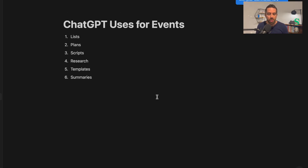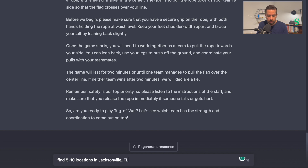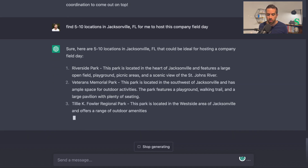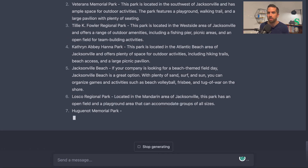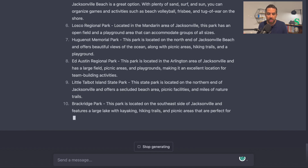The fourth thing ChatGPT can do to help you in event planning is research. It won't do in-depth research, but it can do basic research. I live in Jacksonville, Florida, so I'm going to ask it to find locations for me: "Find five to ten locations in Jacksonville, Florida for me to host this company field day." It lists out five to ten locations — Riverside Park — with an explanation of why. I'll need to copy these into a document, research them, look up reviews and pictures, and see if I can reserve them. But it gives me a great list to start making decisions from.